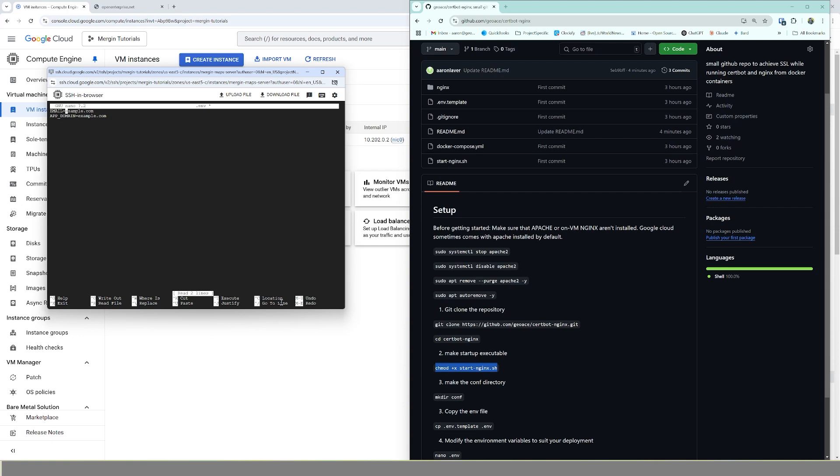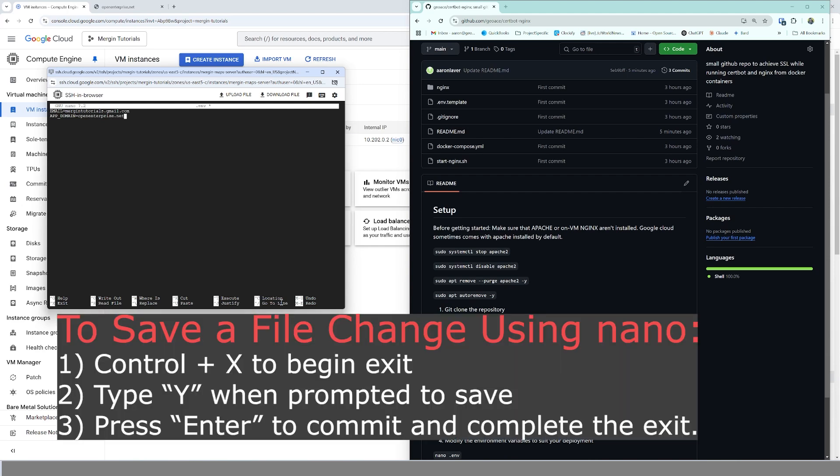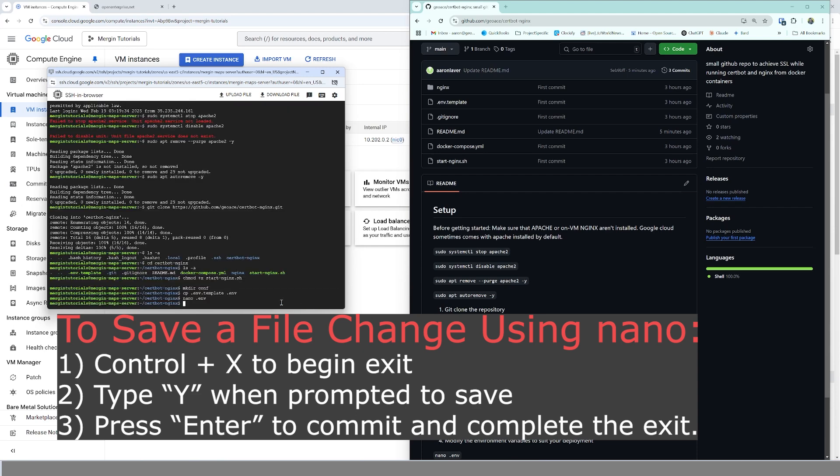You can see there's only two things that we need to fill out. The first is your contact email address. This is something that certbot's going to send you basically saying hey, you need to renew. I'll just put in mergentutorials@gmail.com, and the app domain in this case, the domain that we're going to be using today is openenterprise.net. Now this could be whatever your domain is or subdomain. We just have it going to the root openenterprise.net. We're going to hit exit, we're going to save.